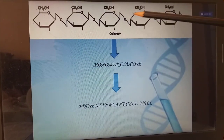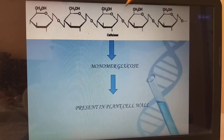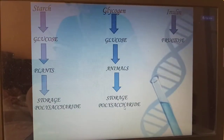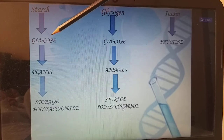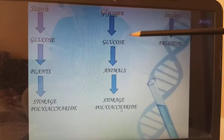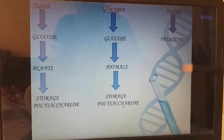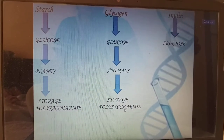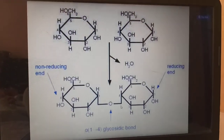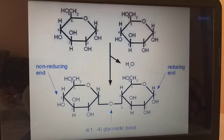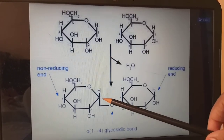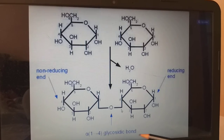Cellulose has glucose as its monomer. All glucose molecules are bounded by glycosidic bonds and present in the plant cell wall. Starch is also a glucose monomer polymer present in plants as a storage polysaccharide. Glycogen is also a glucose monomer polymer present in animals as a storage polysaccharide. Inulin is a monomer of fructose. Insulin is a hormone — different from inulin. We have a reducing end and non-reducing end. The first carbon binds to the fourth carbon, so we call it alpha-1,4 glycosidic bond.